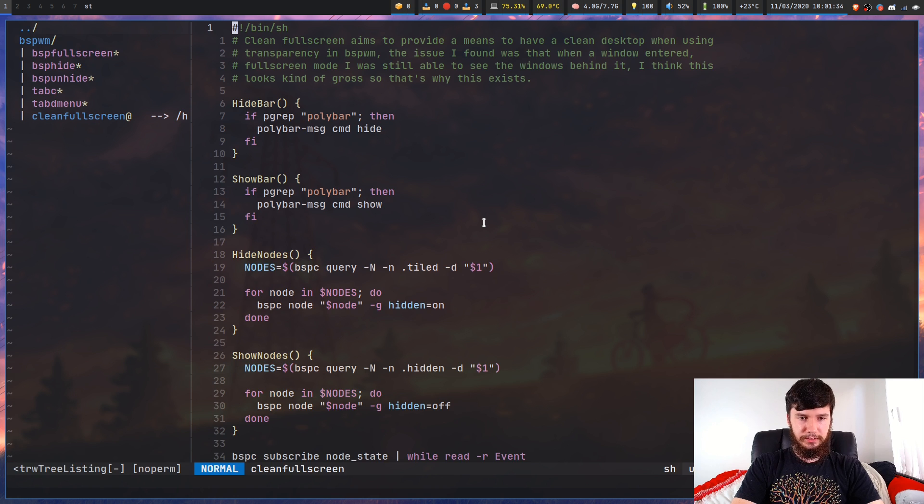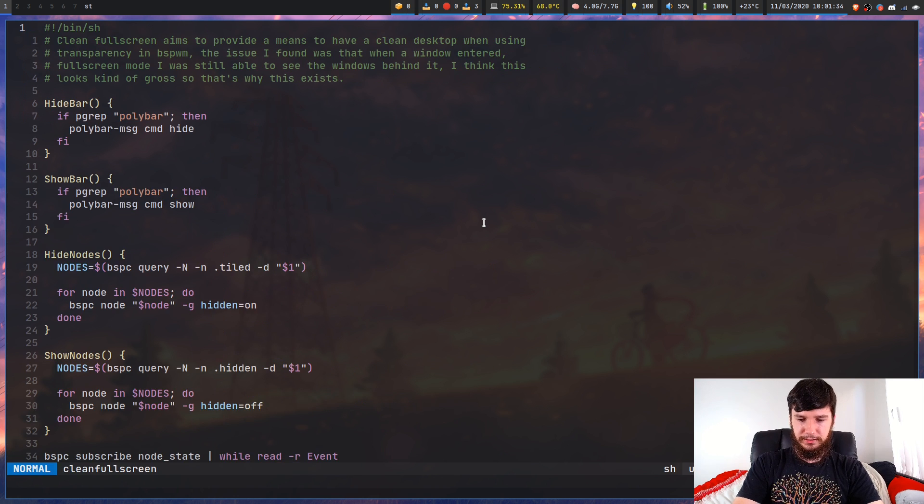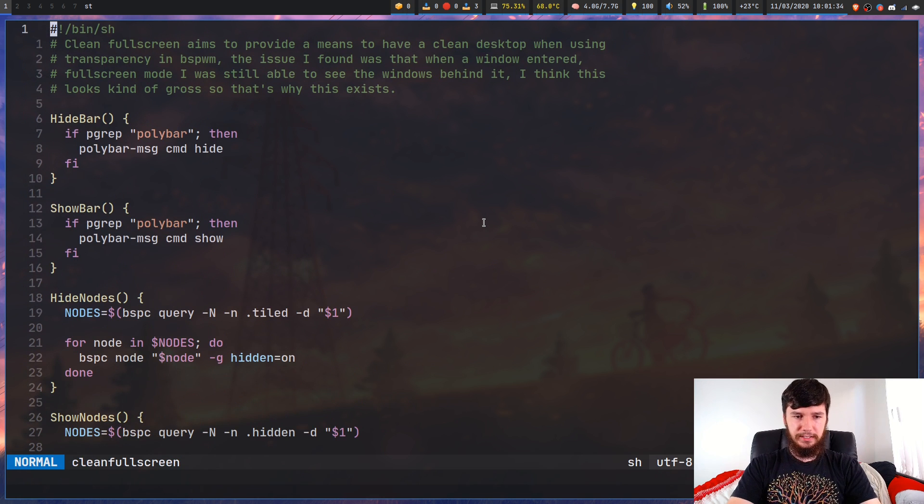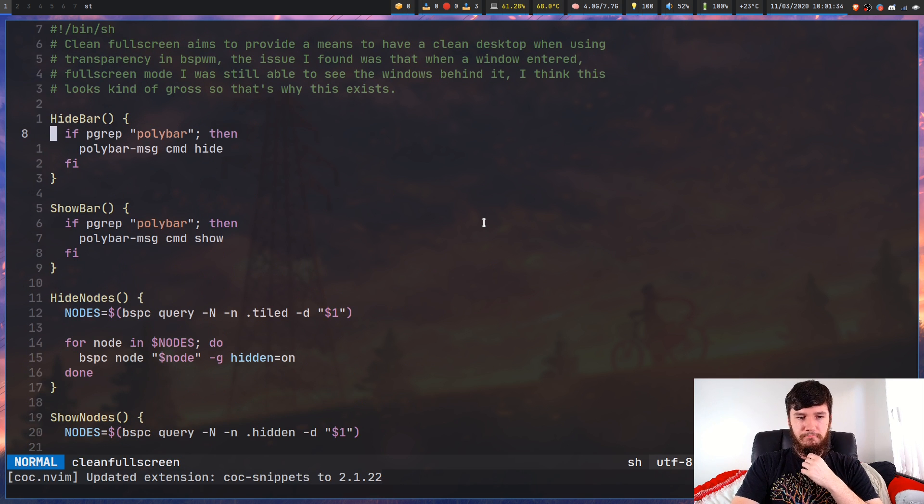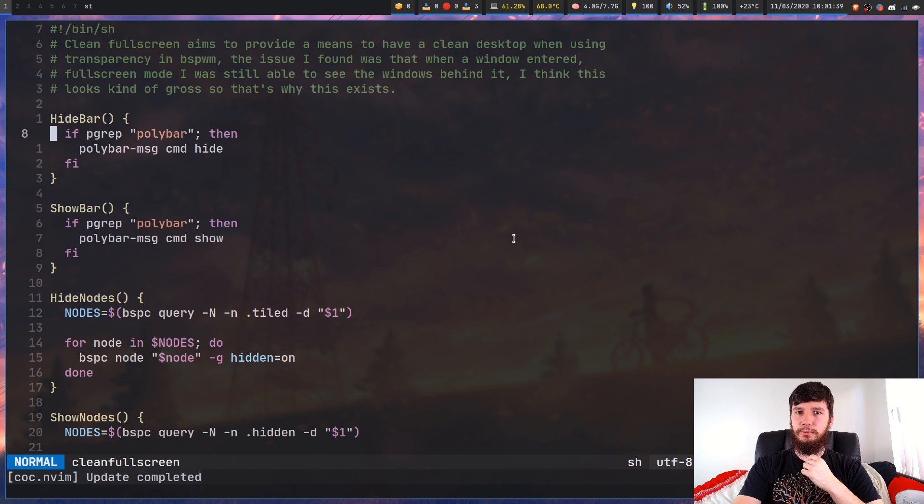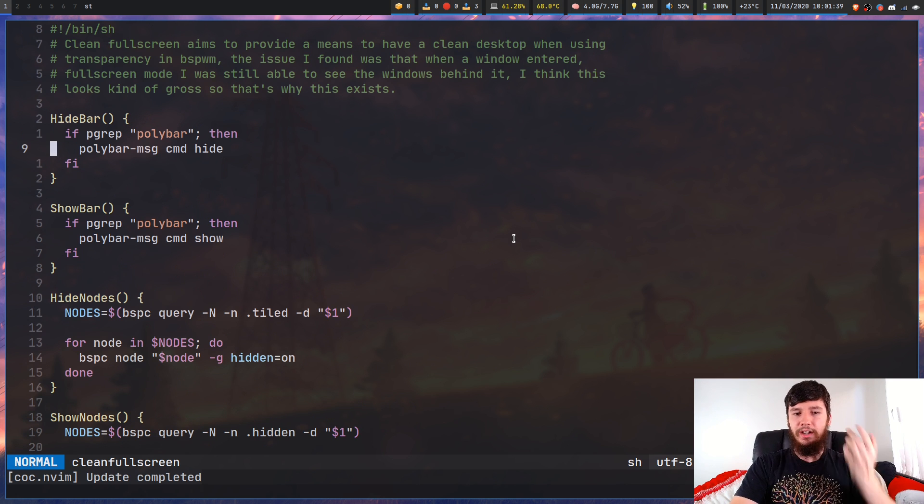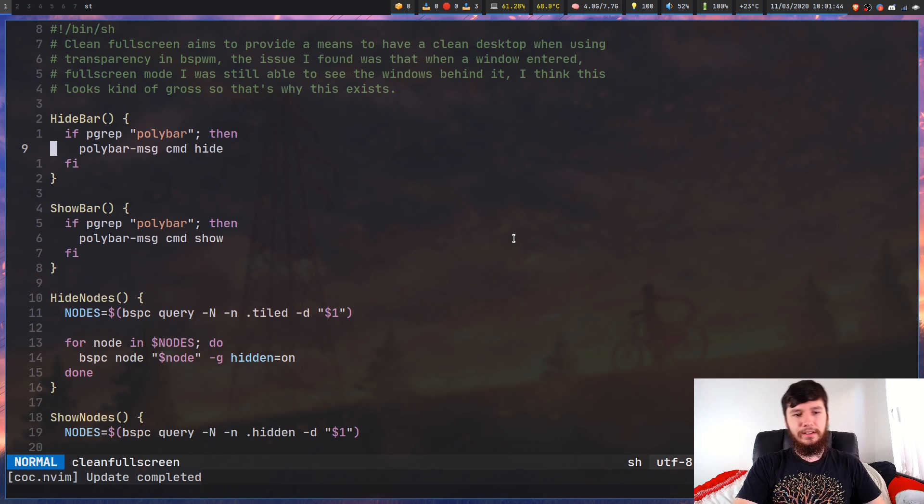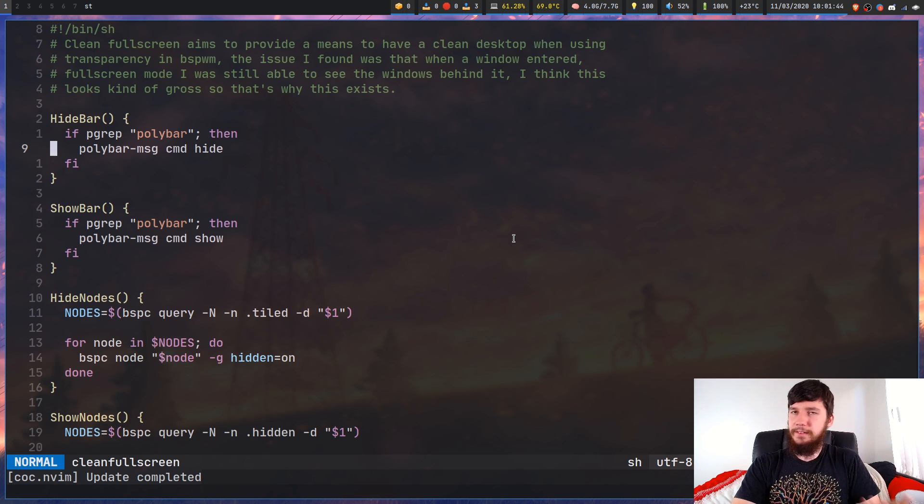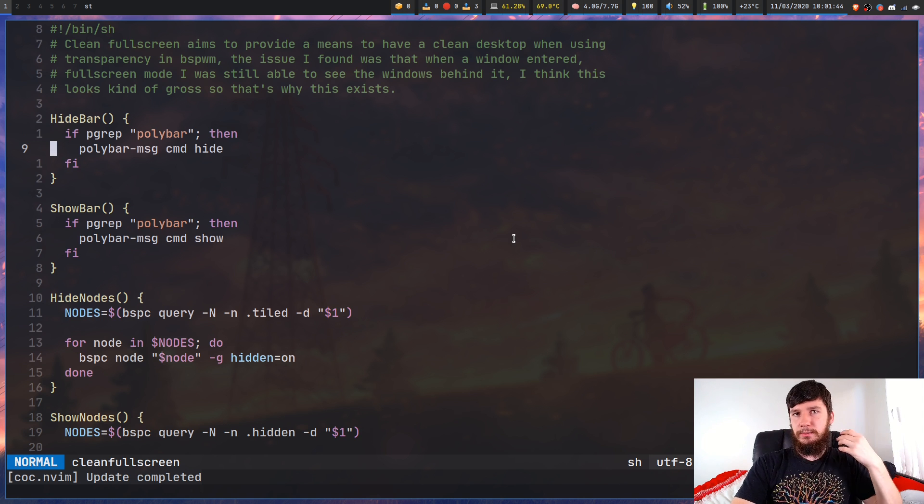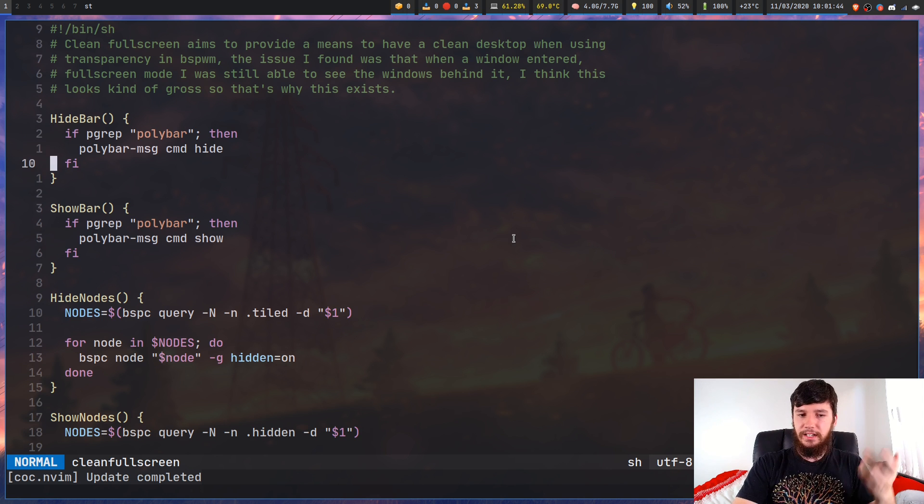Okay, so there's a couple of different functions in here, but let's just go through them. Now the first one, first couple actually, aren't really too impressive. So we've got the hide bar. This will just check if my poly bar is running. And then basically if it is, then it will hide it. The other one is show bar.